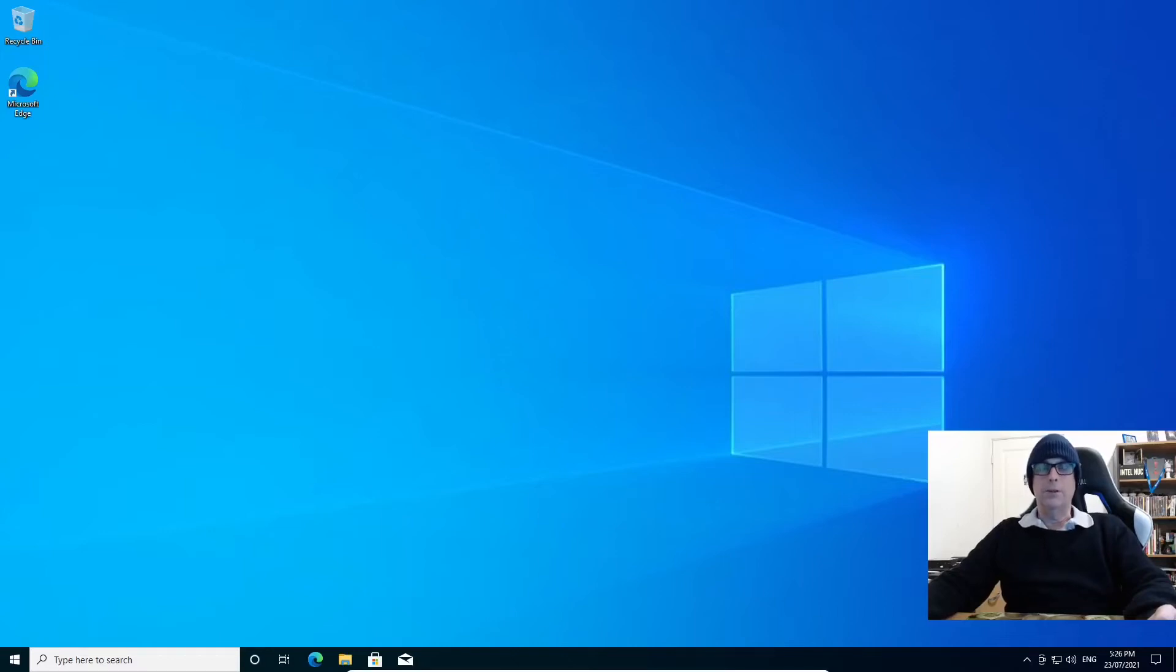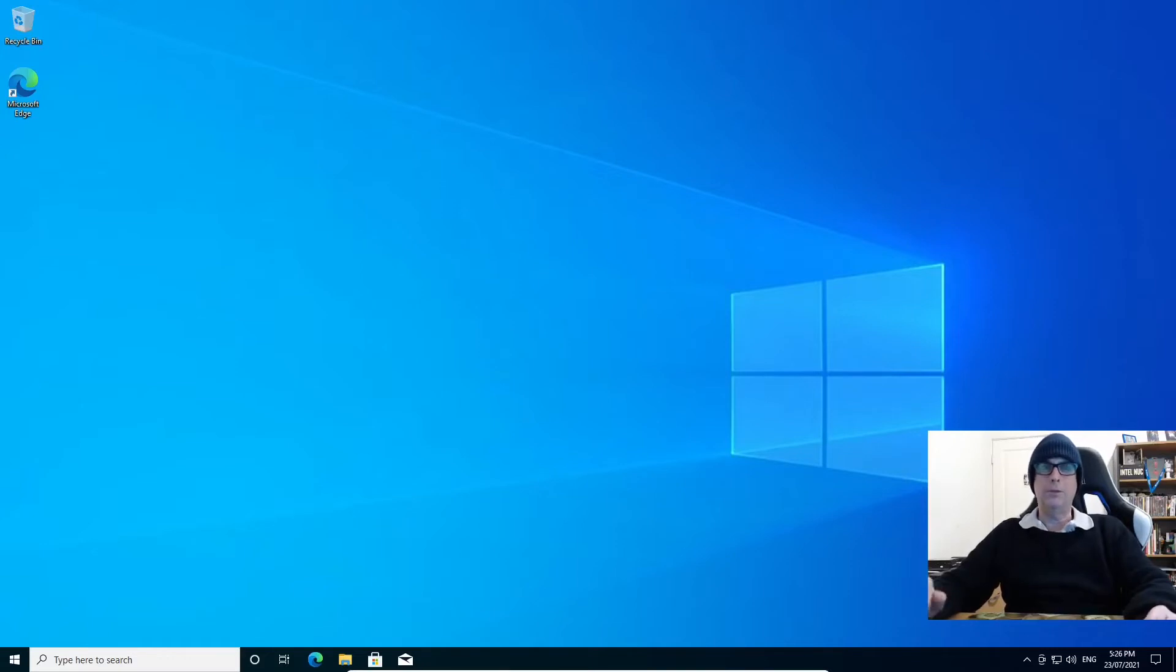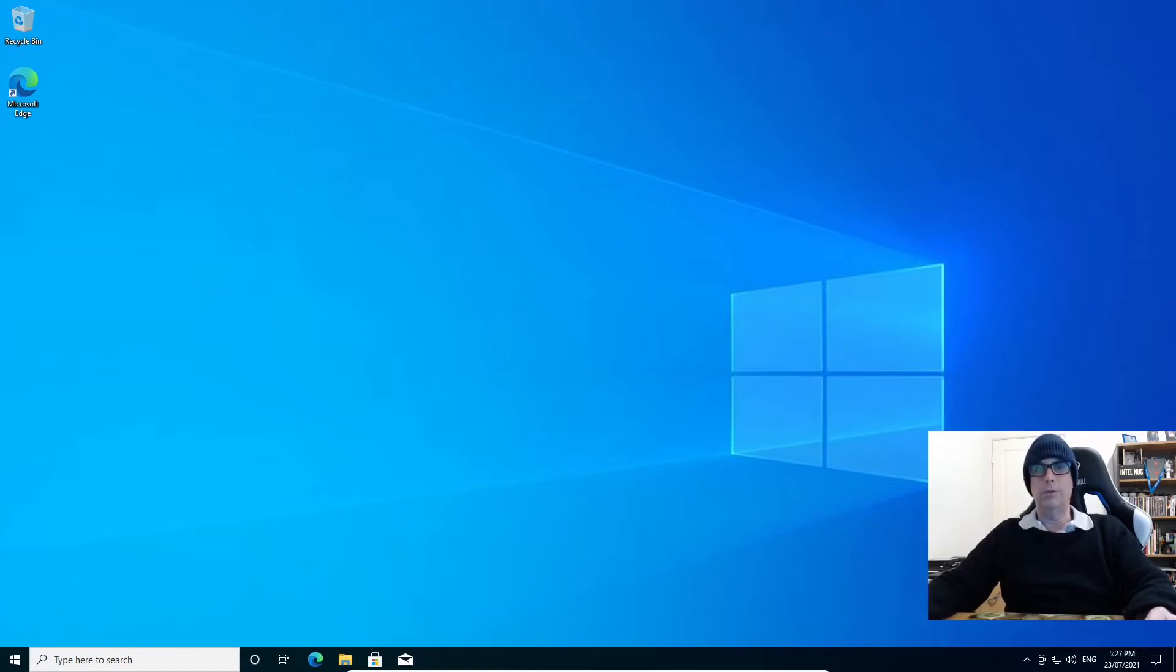G'day all, it's Colin from PCTLC and thanks for joining me. Welcome to part two of my dual booting Linux and Windows 10 series.